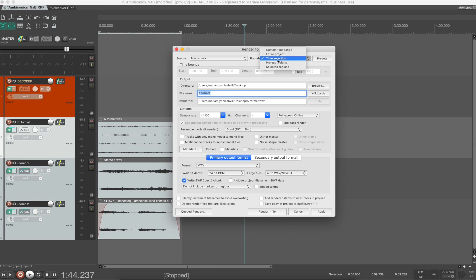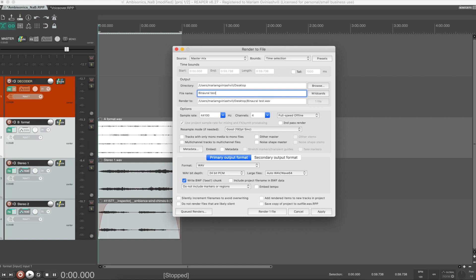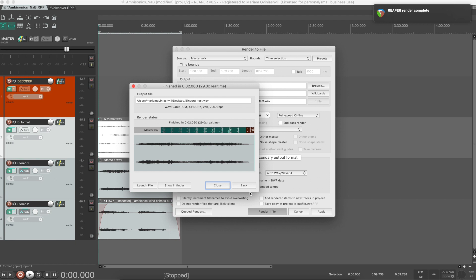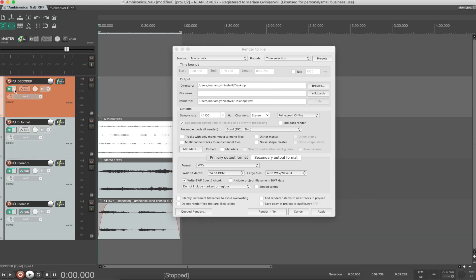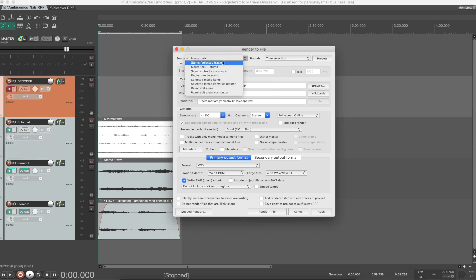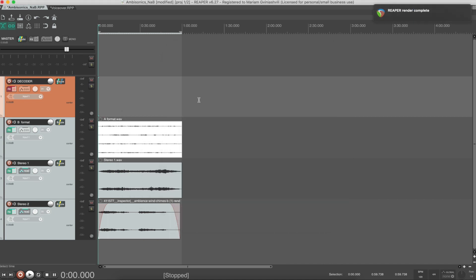Now let's see our rendering options. If you're rendering in binaural format, you can render from the Master track, which will give you a two-channel file. But if you're rendering for playback with physical speakers, you will render an encoded file that should be decoded by a decoder designed for the given speaker layout. In this case you need to select the decoder track with disabled FX. The decoder track is the one that receives all the encoded files and if the decoder plugin is disabled, we get only the encoded file from this track.